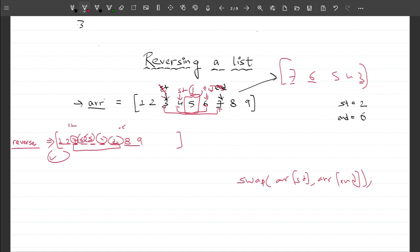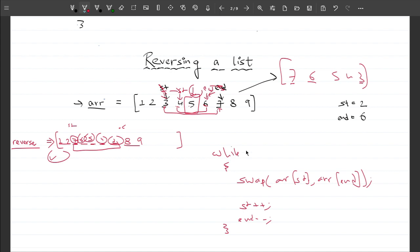We start with the start and end index, swap array[start] and array[end], then do start++ and end-- each time, continuing while start is less than end. The moment start equals end we have a single element, and we stop. This is how we reverse a list in a given range.